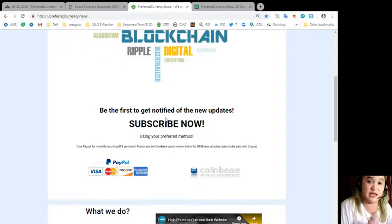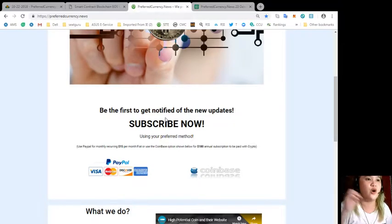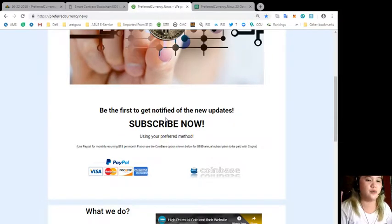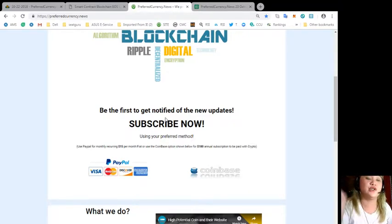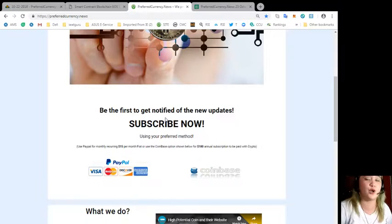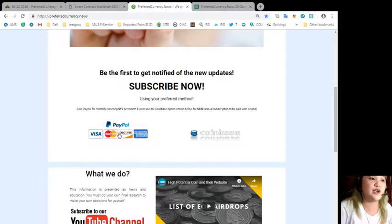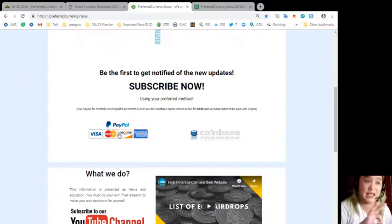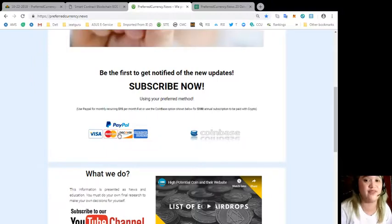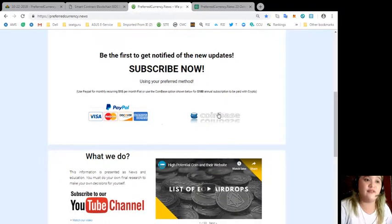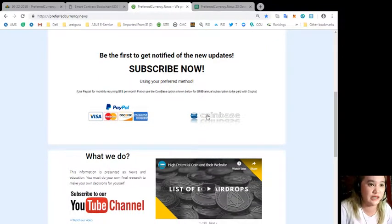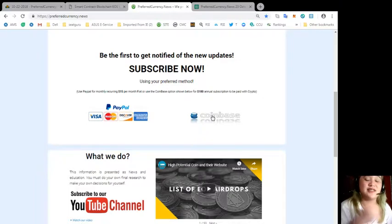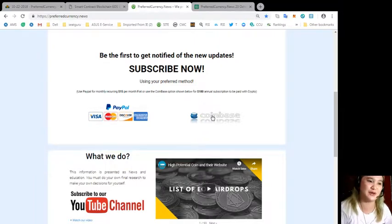I'm sure, like me, you want to be updated of what's the current news or what's the price or what's happening in the cryptocurrency world. So subscribe now. You can visit preferredcurrency.news. Here you can just click if you want to pay PayPal for monthly recurring, that's only $15 per month fiat. Or if you want to use the Coinbase option here, just click on this link and that's only $180 annual subscription to be paid with crypto.